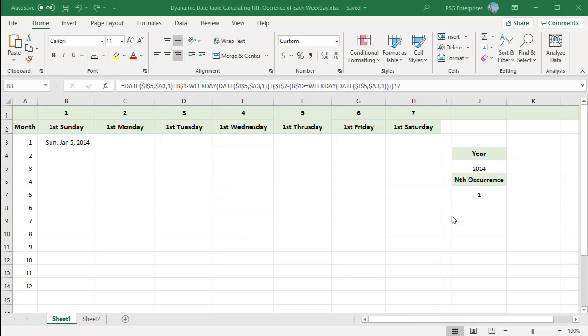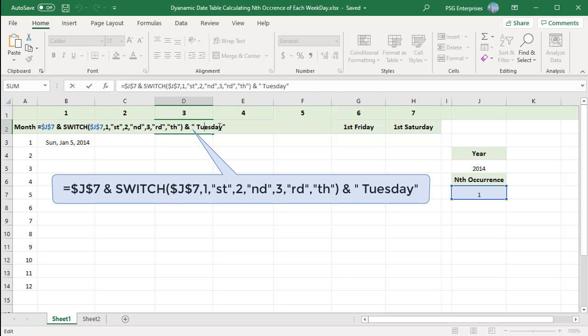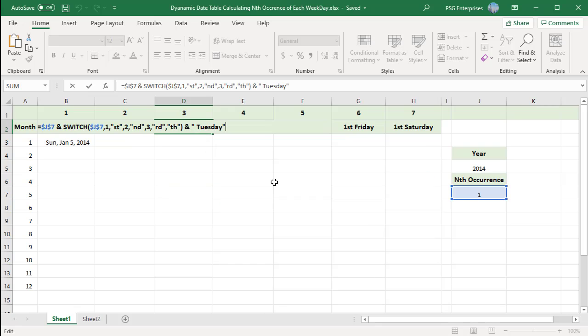In J5, we have the year and nth occurrence in J7. To display the header for each weekday dynamically, use this formula. Use occurrence number from J7 and switch statement for letter suffixes.